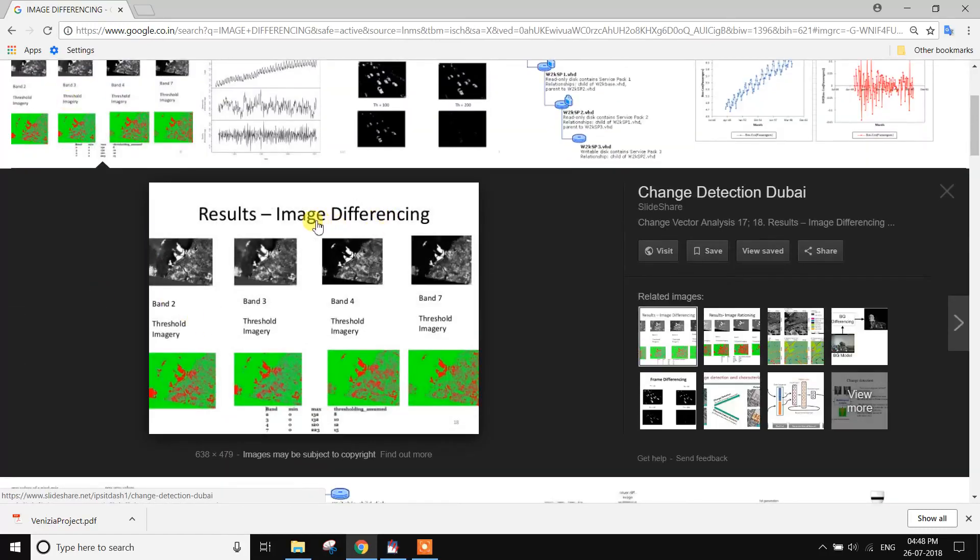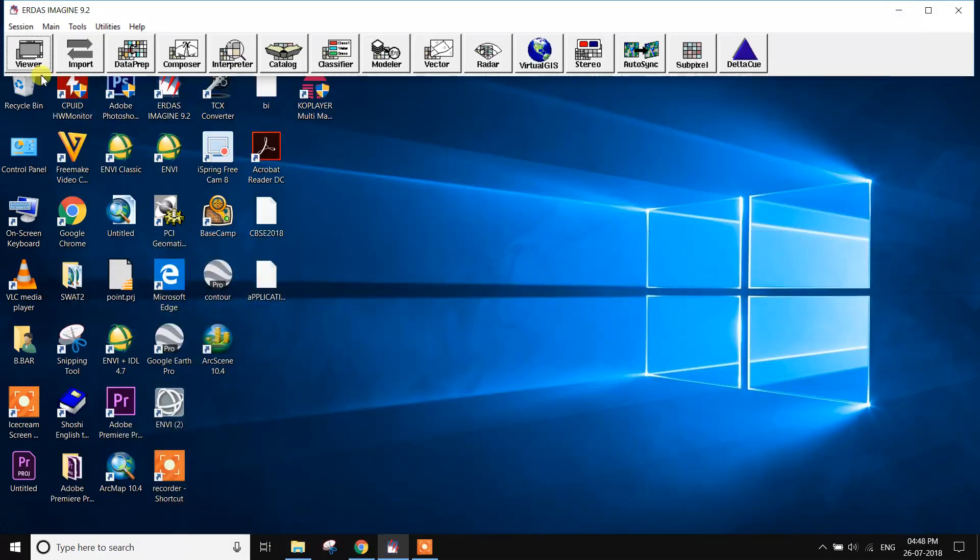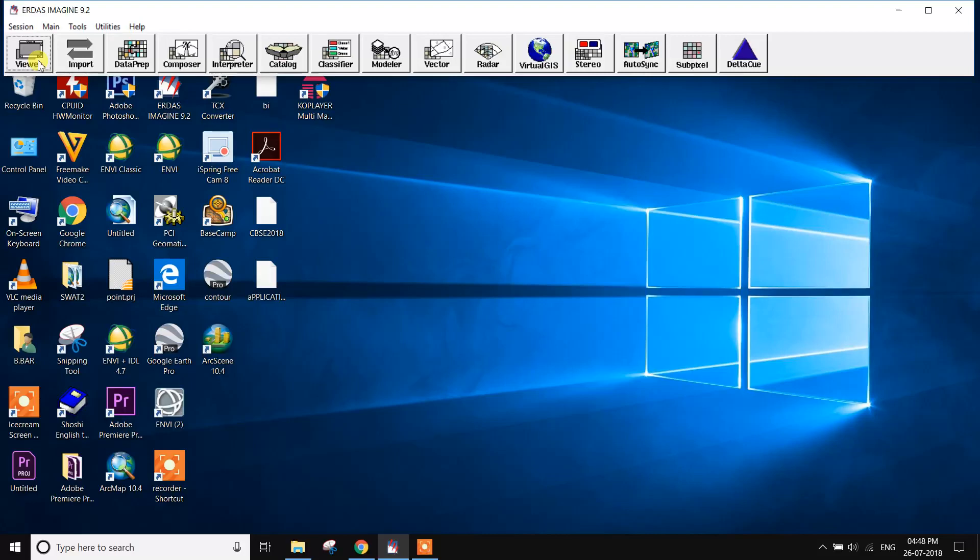Results of Image Differencing: Band 2, Band 3, Band 4, Band 7. These are the different image differencing results. Let's start.